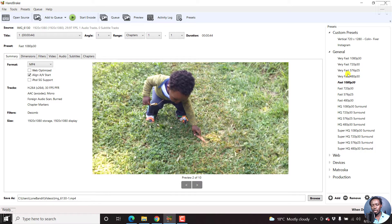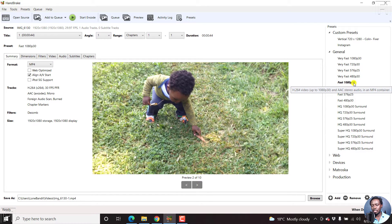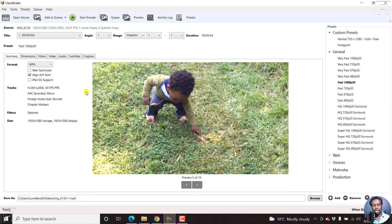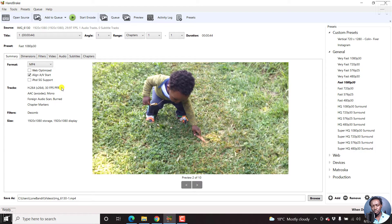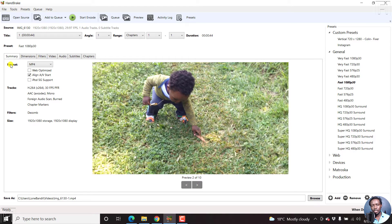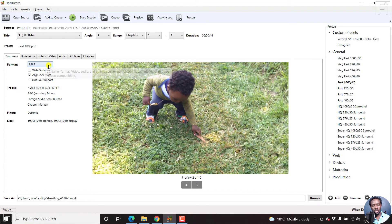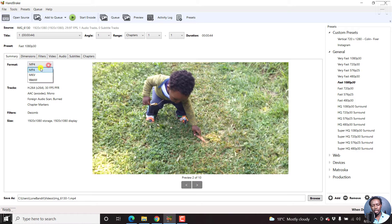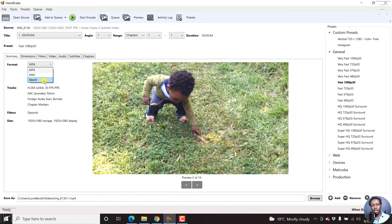So I already know that 1080p 30 is good. And 30 is the 30 frames per second. And this video is in 30 frames per second. So I'm sorted for that. So as for the formats, the three formats you can convert to. That is an MP4, MKV, or WebM video.